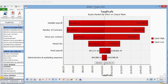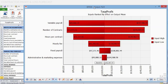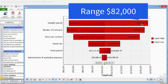The interpretation is as follows. The most important variable, according to this tornado, is variable payroll. The relative importance of a variable is determined by the range or difference between the two values of each bar. The larger the difference, the more important this input variable is on determining the range of possible values on the output cell total profit. When the highest 10% of variable payroll iterations are considered (500 sorted iterations), the mean total profit for this subset will be $65,666. When the lowest 10% of variable payroll iterations are considered (500 sorted iterations), the mean total profit will be $147,586. This determines a range of close to $82,000.